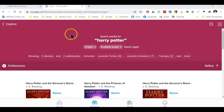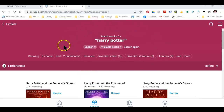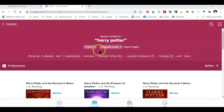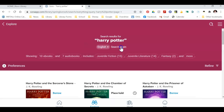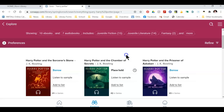If you notice at the top, it has some preferences selected. It tells me that I only want to see books in English and available books. If I want to see all the books that are in the library, I can hit the X by available books so that now I can see all the books in the library.